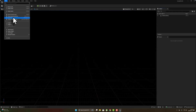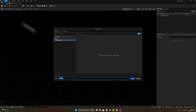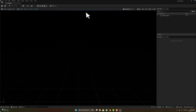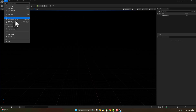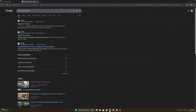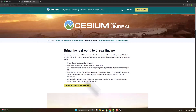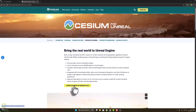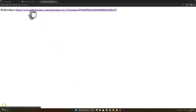Now let's save this current level — name it 'map' for example — save all. Then return here to Google and search for 'Cesium for Unreal Engine', go to the first link, and download from the marketplace.